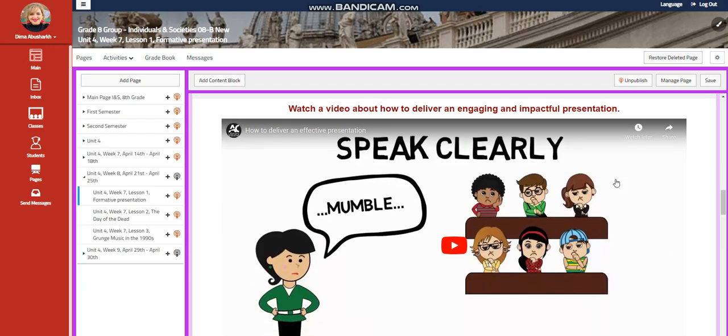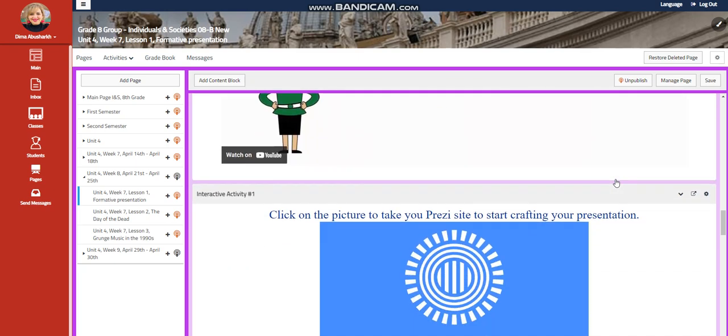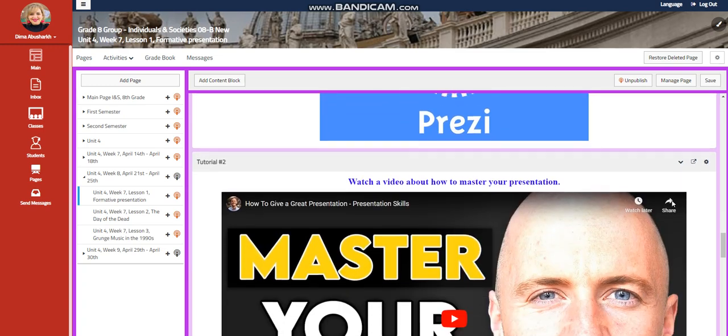You're going to watch a video about how to deliver an engaging and impactful presentation. You will have an interactive activity, which is going to be PRISI if you want to use PRISI to craft your presentation this time.